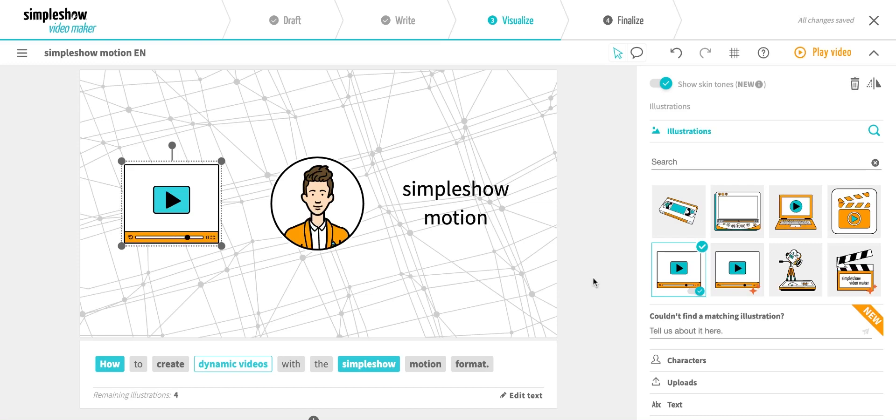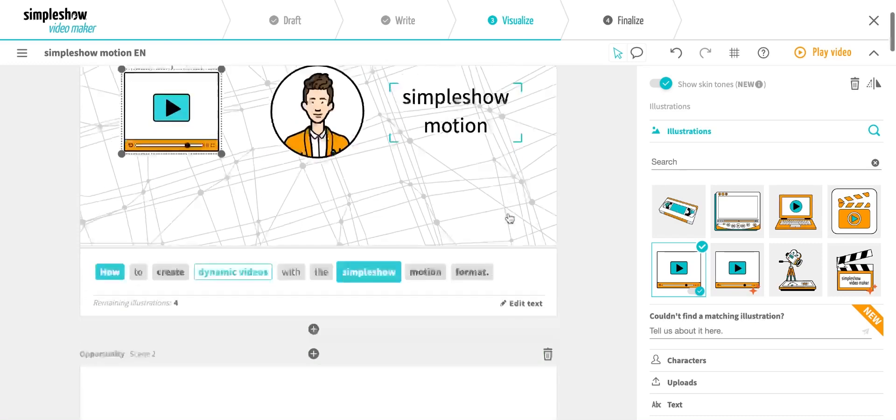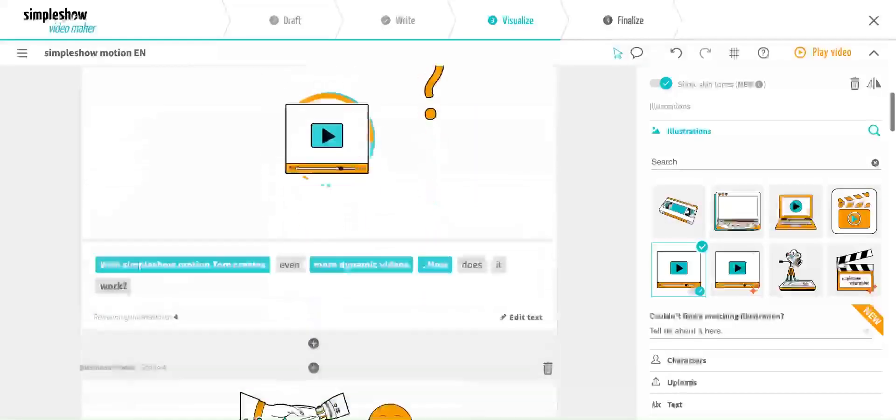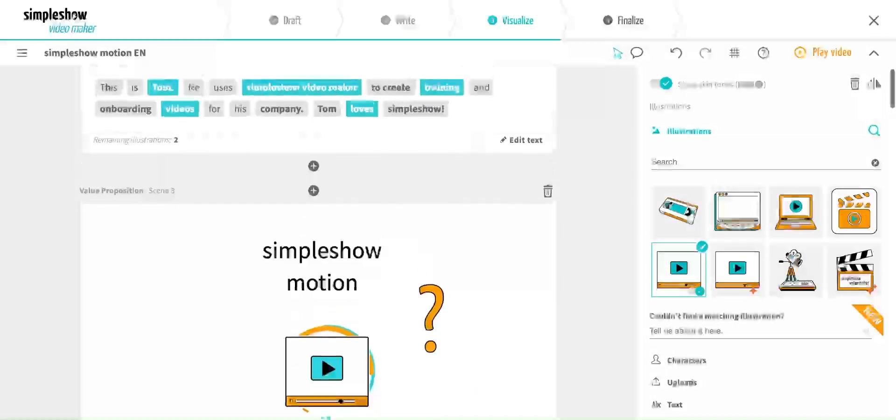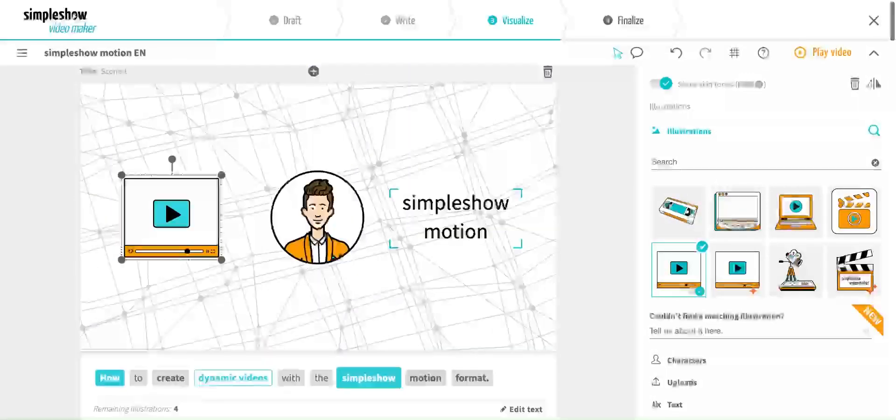Once you select an animation, you'll have an instant preview of how it'll look in the scene. Artificial intelligence always ensures a balance of animated and non-animated illustrations when creating scenes.